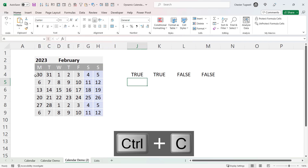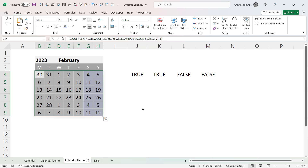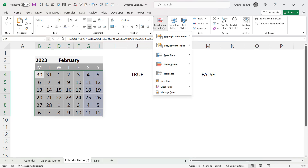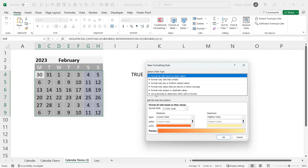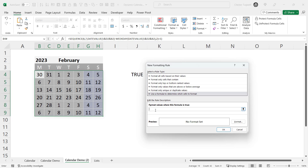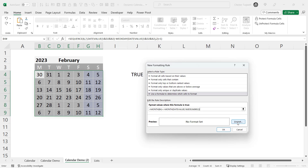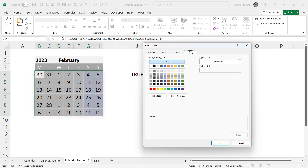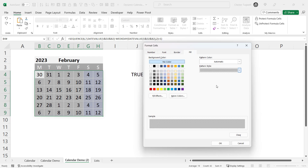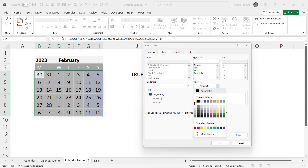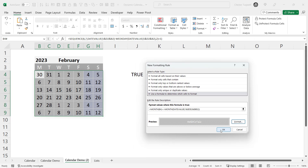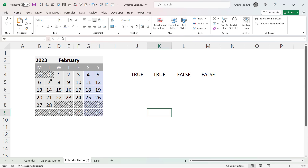I'll copy the formula, select the cells to apply conditional formatting to, go to the Home tab, Conditional Formatting, New Rule, Use a formula to determine which cells to format, and paste in the formula. For the format, I'll go to Fill, leave pattern colour as Automatic, and choose a hatched pattern style. Then go to Font and change the font colour to white. Click OK, click OK — you can see it's applied that format and clearly shows which days don't belong to the current month.